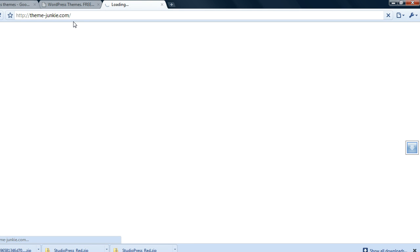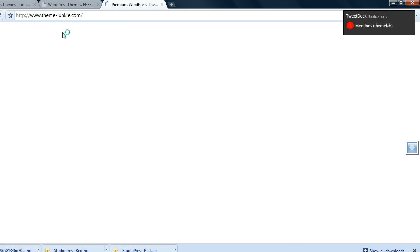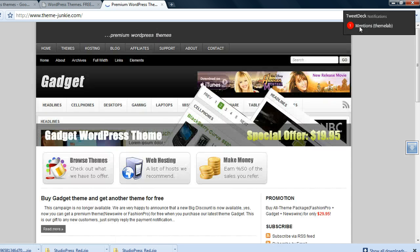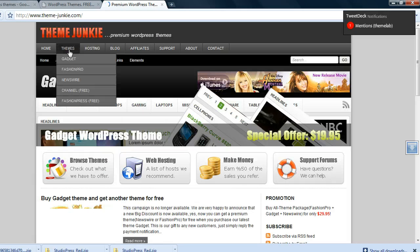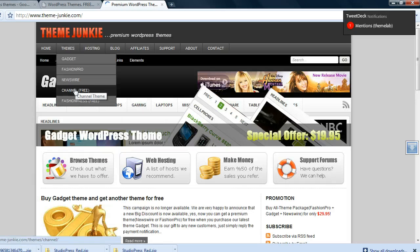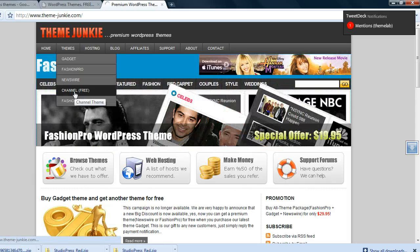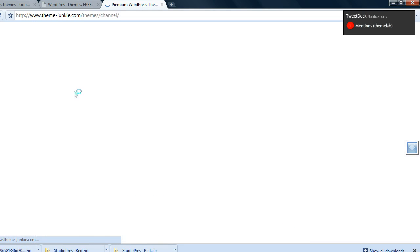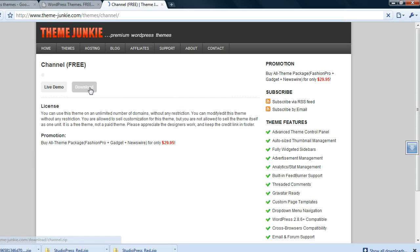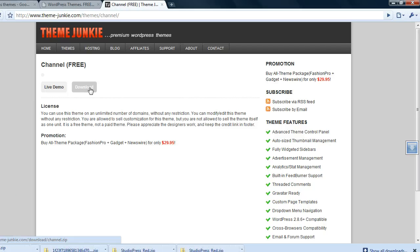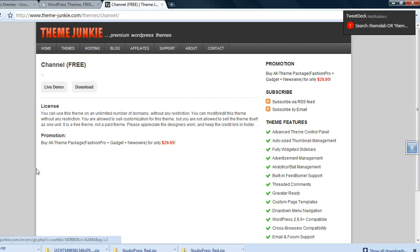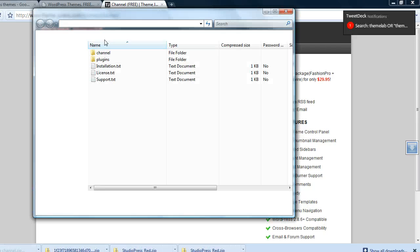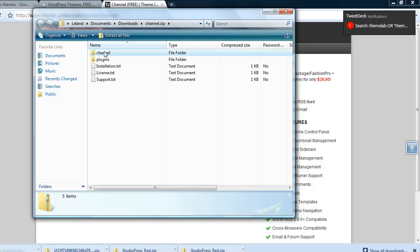I'm gonna go to themejunkie.com and take a look at the original Channel theme. There's the Channel free theme page and I'll go ahead and download this theme and see if the same code is in the functions.php file. I'm guessing it's not.